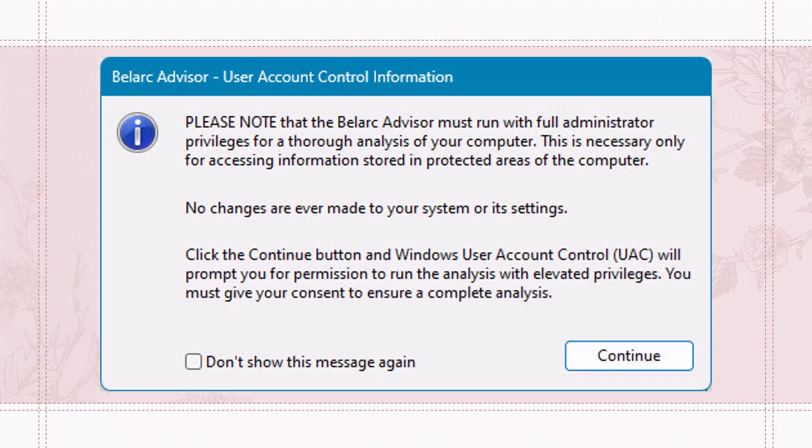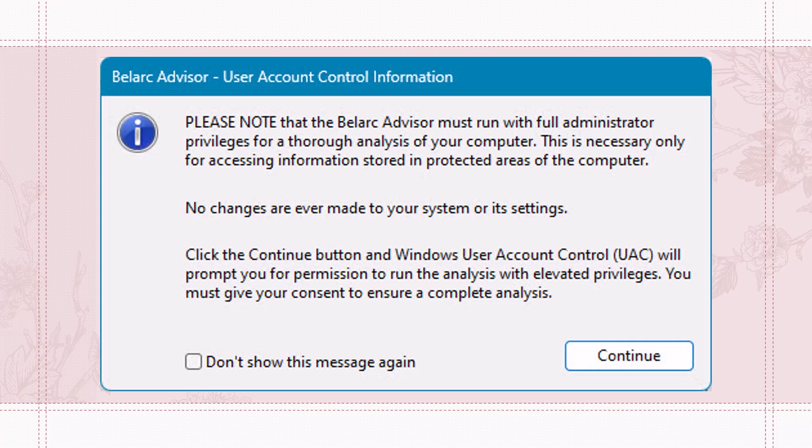Once you download and install it and try to run it, one of the first things that will pop up is this notice. Please note that the Belarc Advisor must run with full administrator privileges. No changes are ever made to your system or its settings. Click on the Continue button.